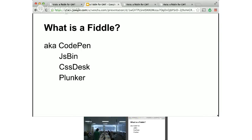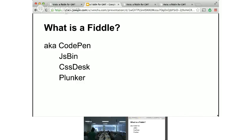So, we've got a bunch of different options out there besides fiddle, which is sort of the most known name out there. There's CodePen, there's JSBin, there's CSSDesk, there's a thing called Plunker. True to internet form, they remove all the vowels and just make it Plunker.